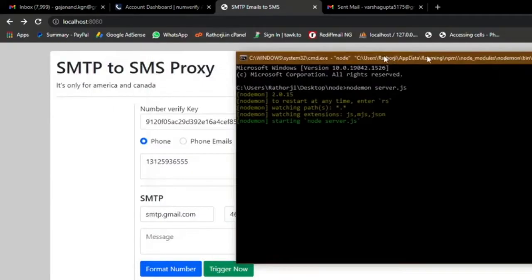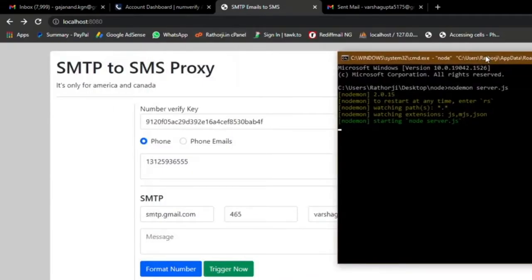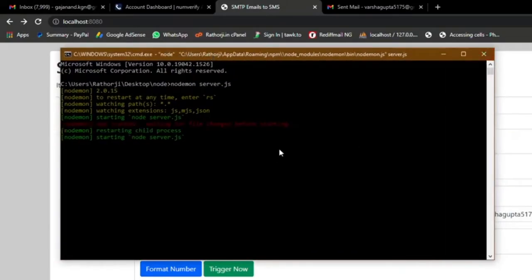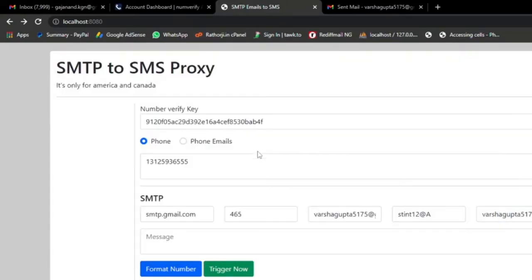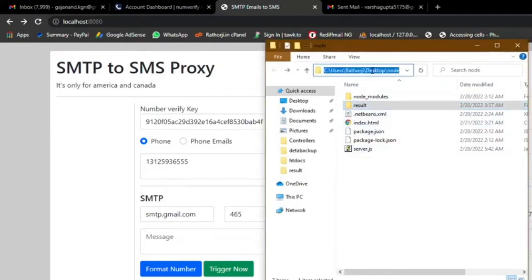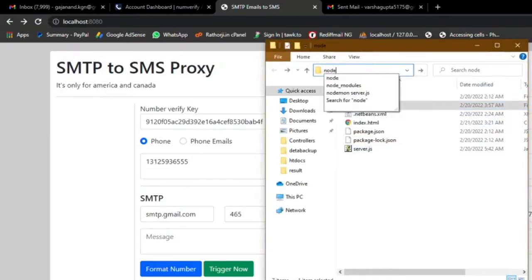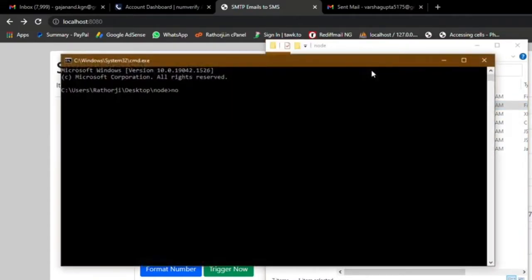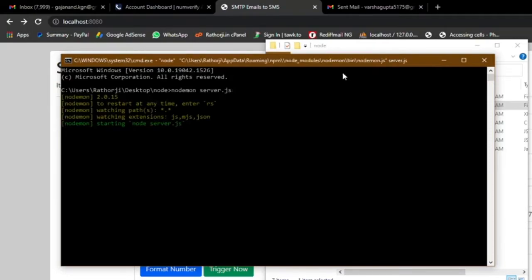This is a Node.js application. Let me close this so I can show you how to start the server using Node.js. Just come to CMD and type nodemon server.js. The server is now started.